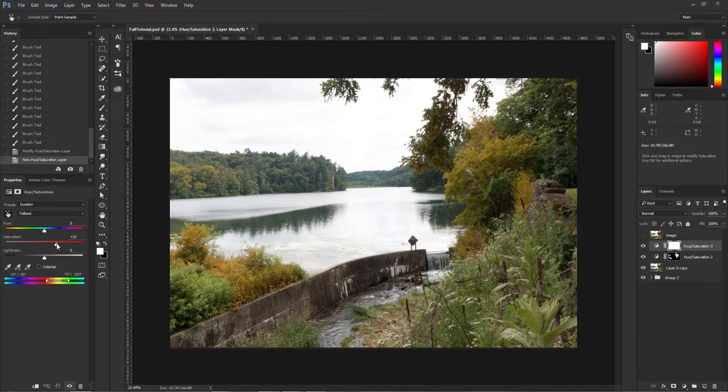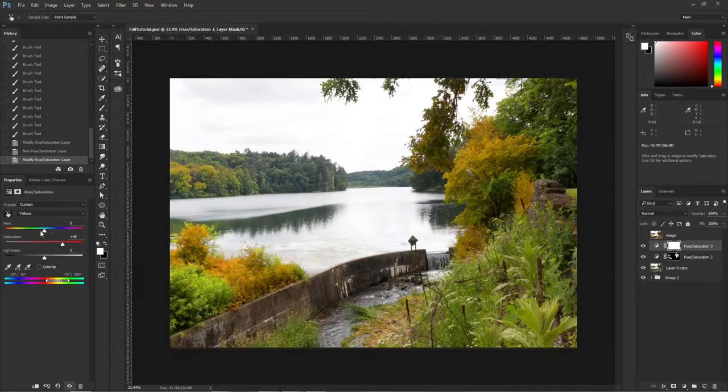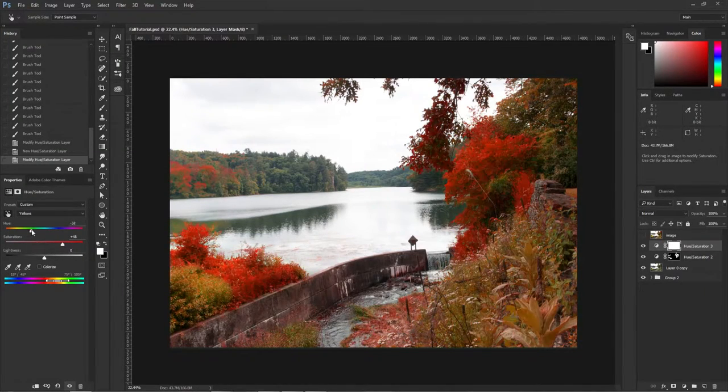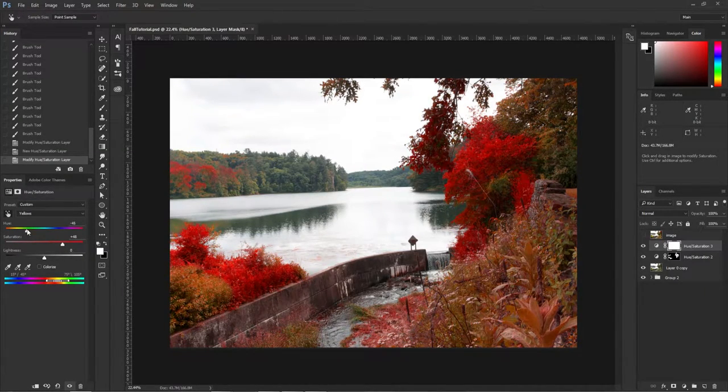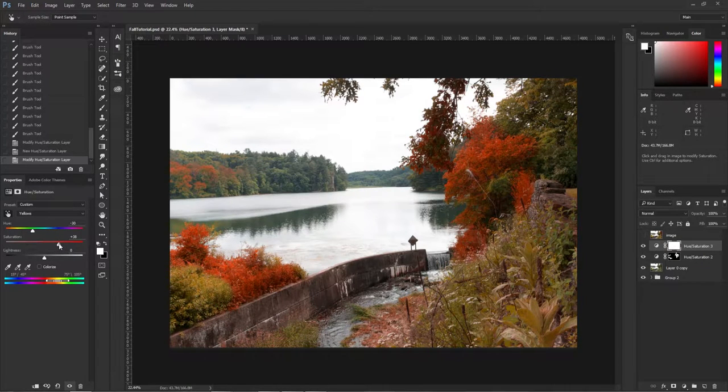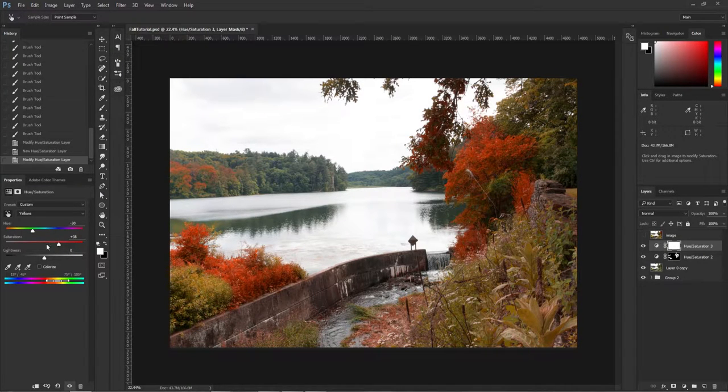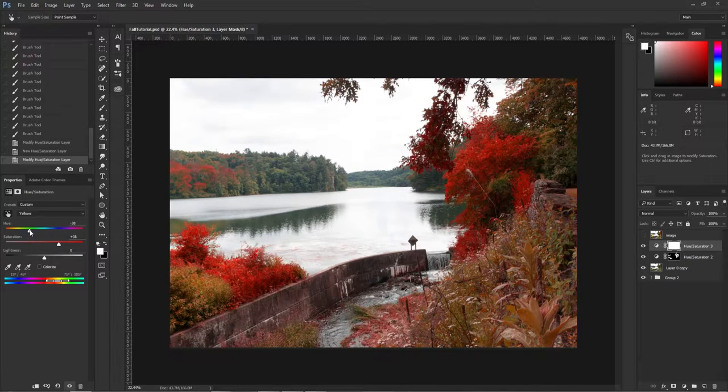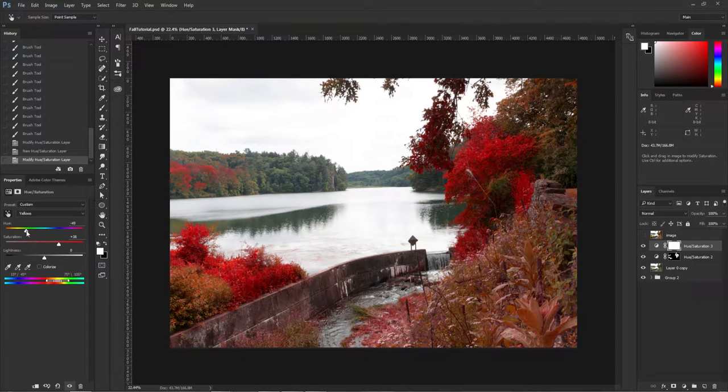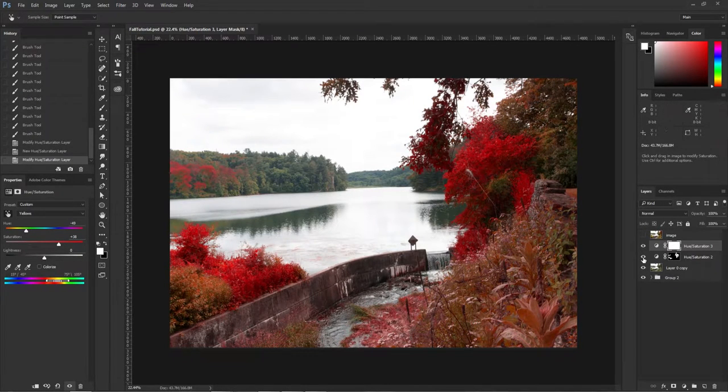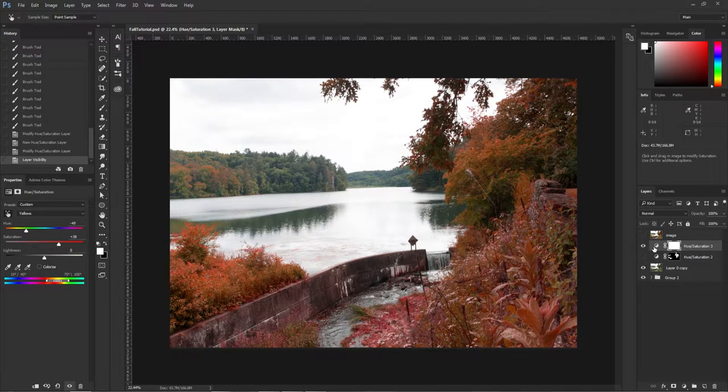Now what we're going to do is we're going to change the colors to, how about, orange. And we're going to ignore these a little bit, so turn those off and go back to yellows.